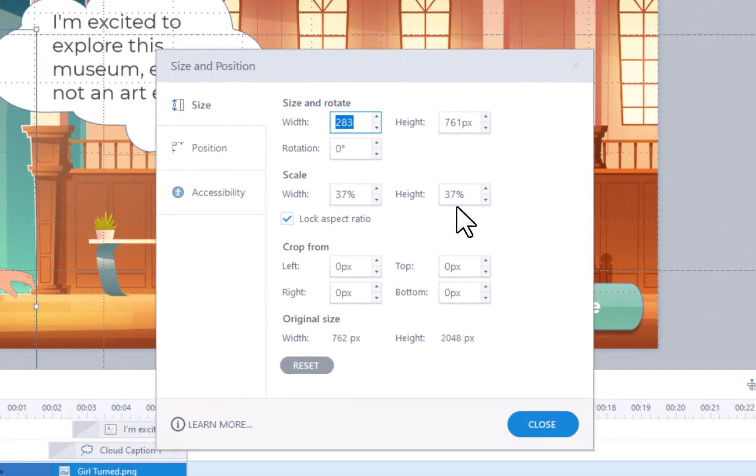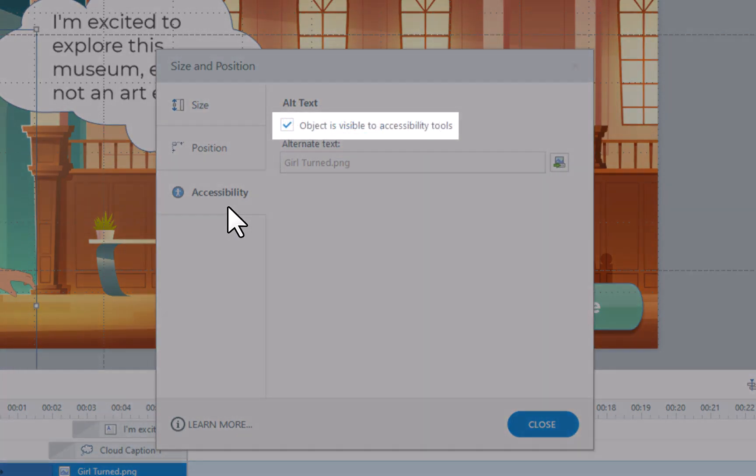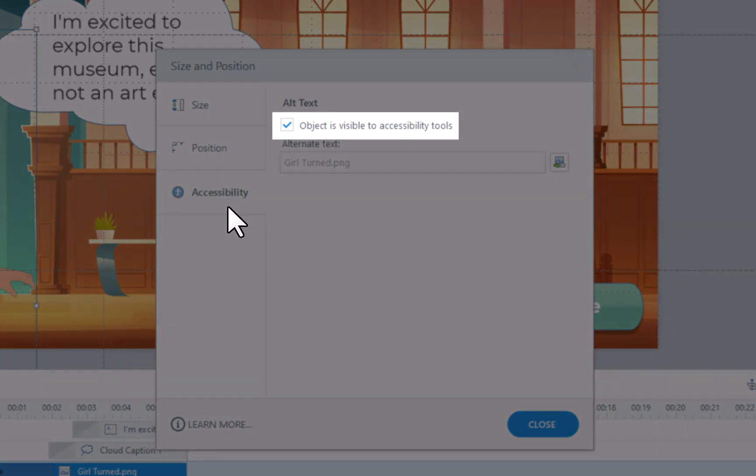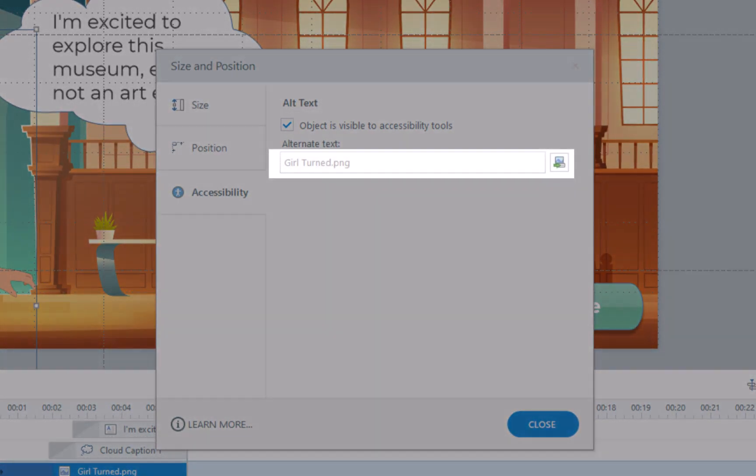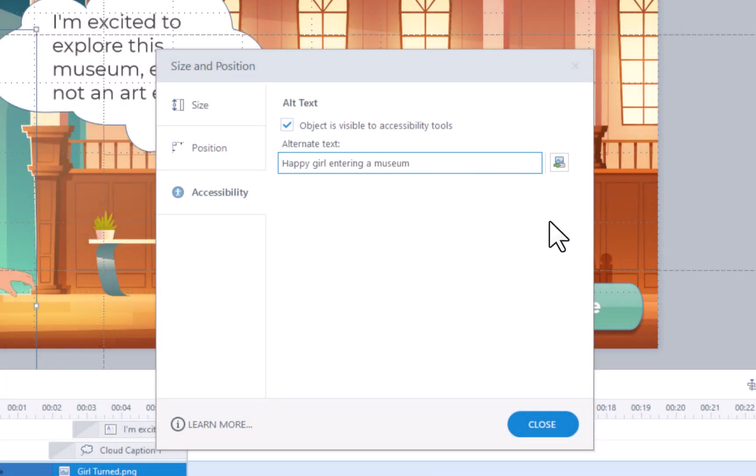Here, select the Accessibility tab on the left side. If you prefer the object not to be registered by a screen reader, you can uncheck the box labeled Object is Visible to Accessibility Tools. Input the relevant text in the Alternative Text field. Once complete, click Close.